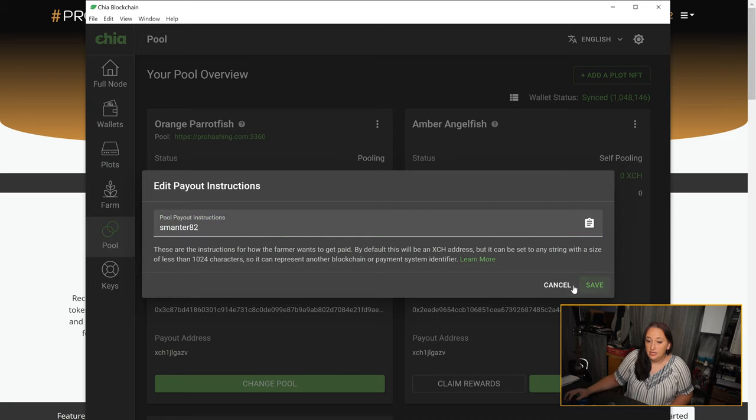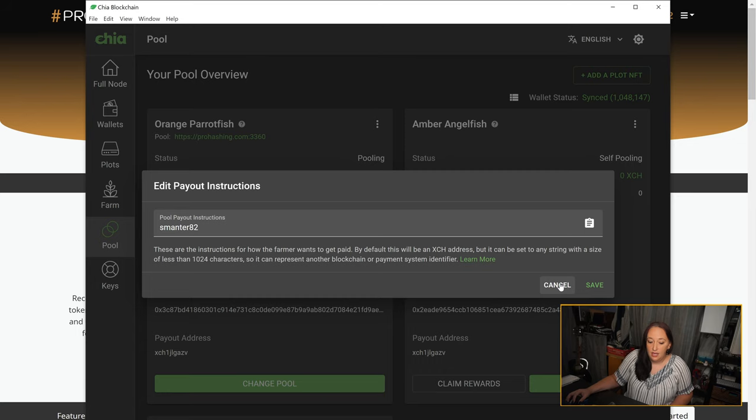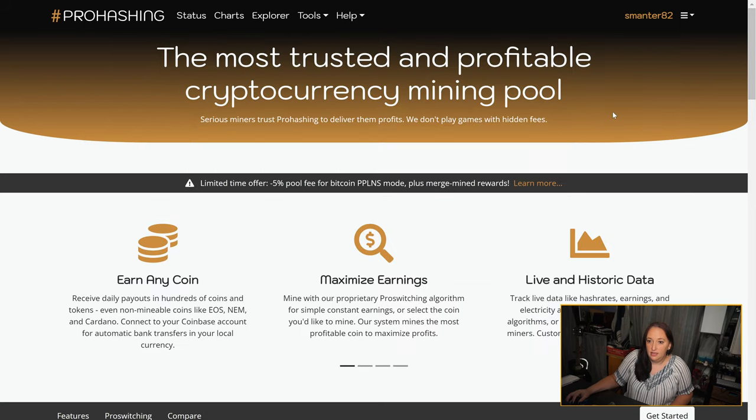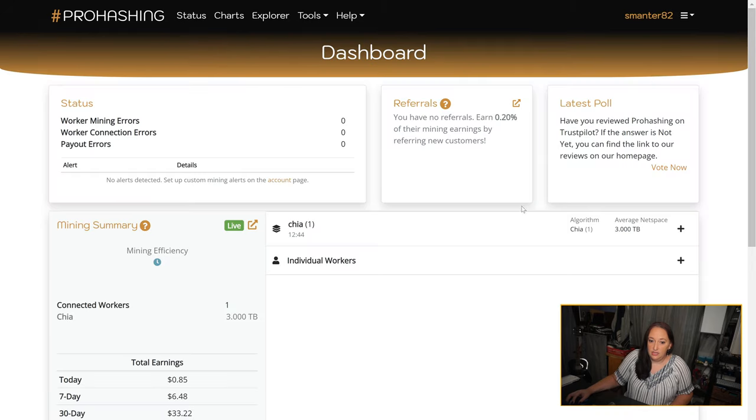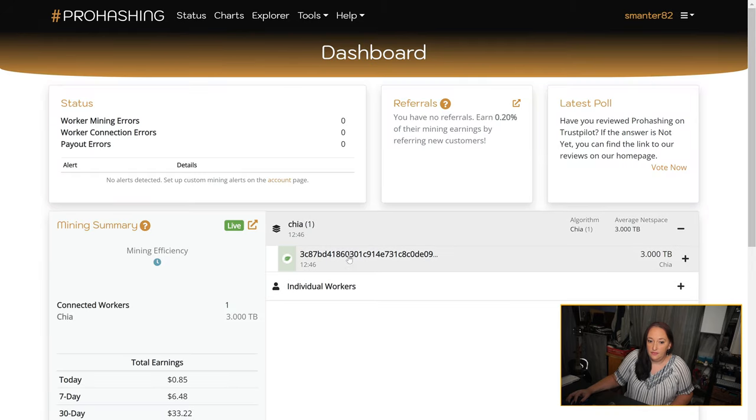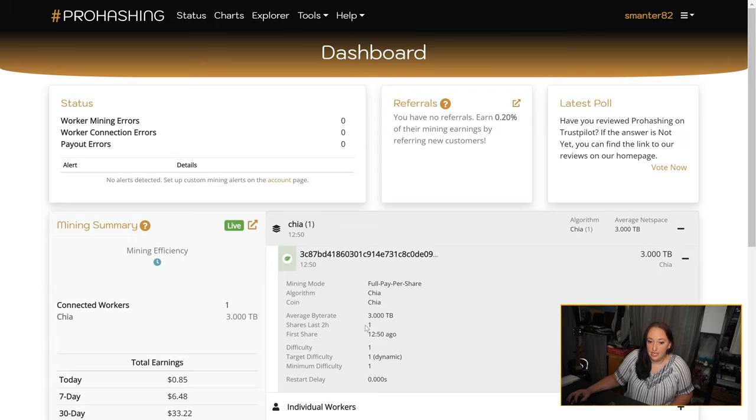It's going to look like nothing's happening because there's something interesting going on with the GUI at this time, but it's still going to send your username in your payout instructions to ProHashing. And once you've completed that, if you check your dashboard at some point in the next five minutes, you should see that you are mining Chia and it's showing up on your ProHashing dashboard.